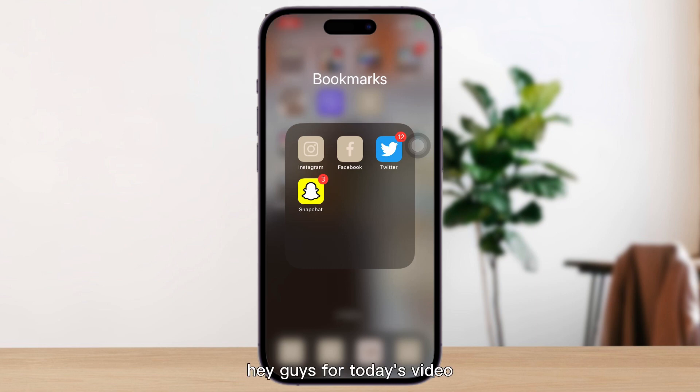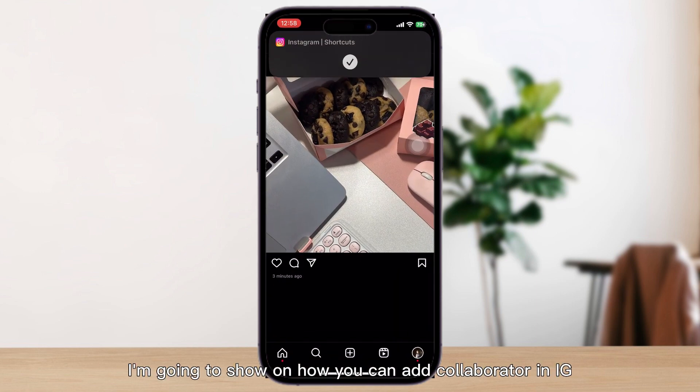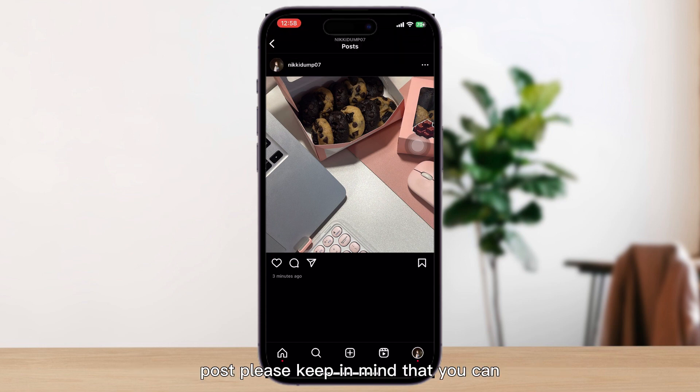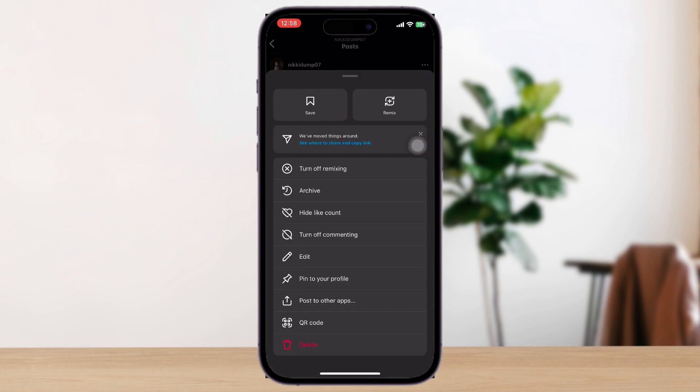Hey guys, for today's video I'm going to show how you can add a collaborator in an IG post. Please keep in mind that you cannot add a collaborator once you're done posting — you should add it before posting.